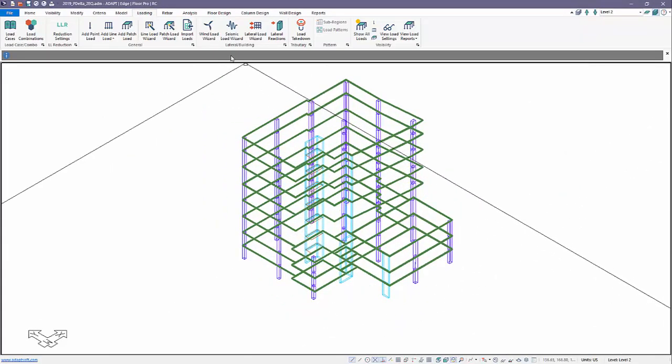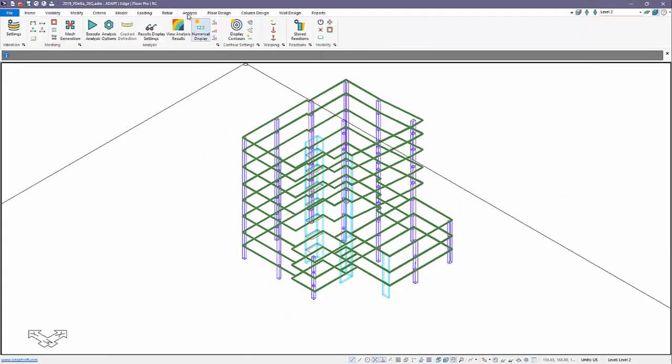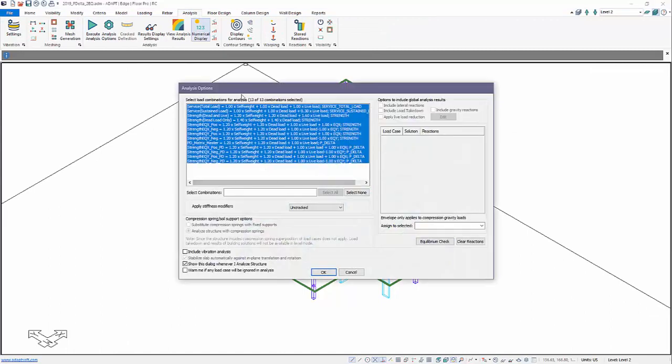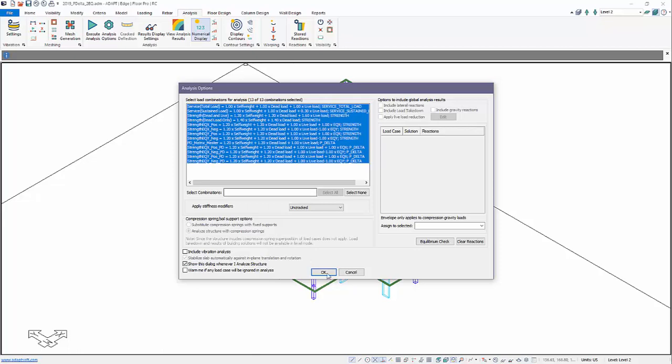We'll now analyze the structure for the entire set. The reason we have strength combinations matching the P-Delta is to compare the moments - first-order versus second-order. By solving the P-Delta, we'll get a ratio and amplification factor that the program will report graphically.